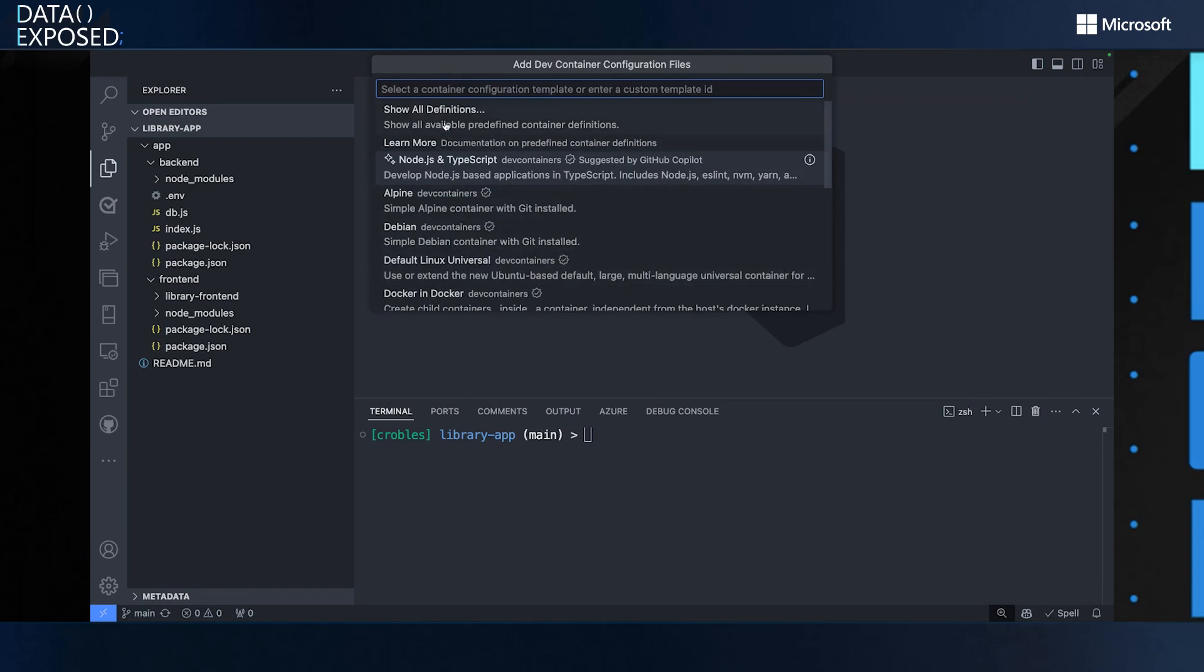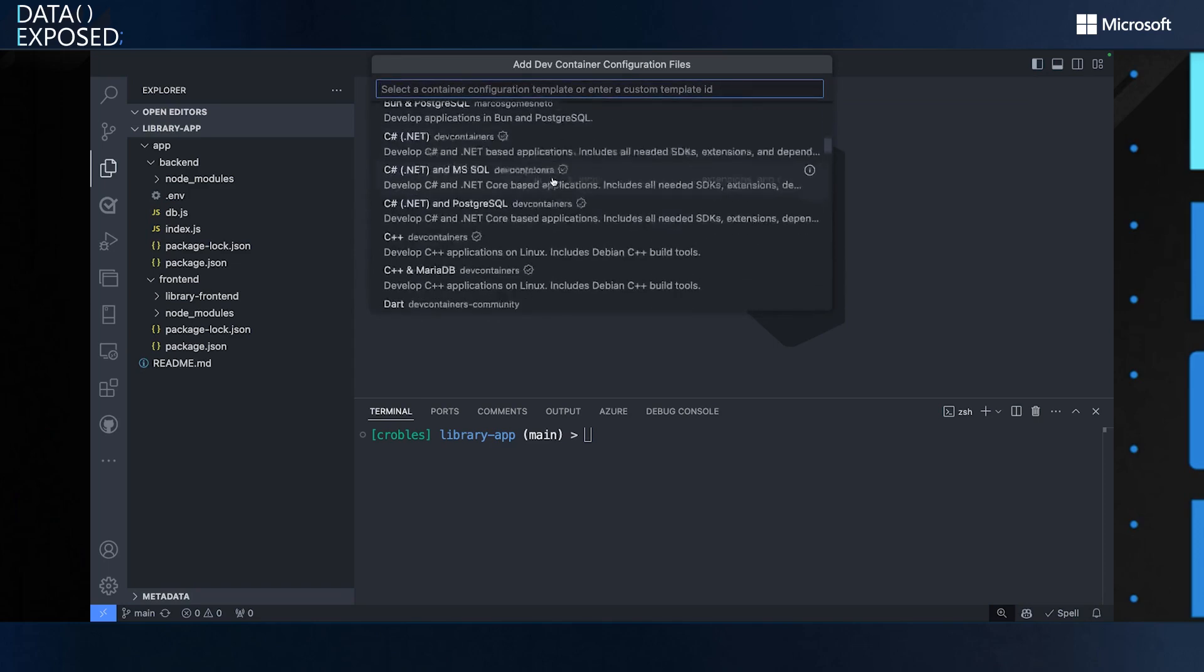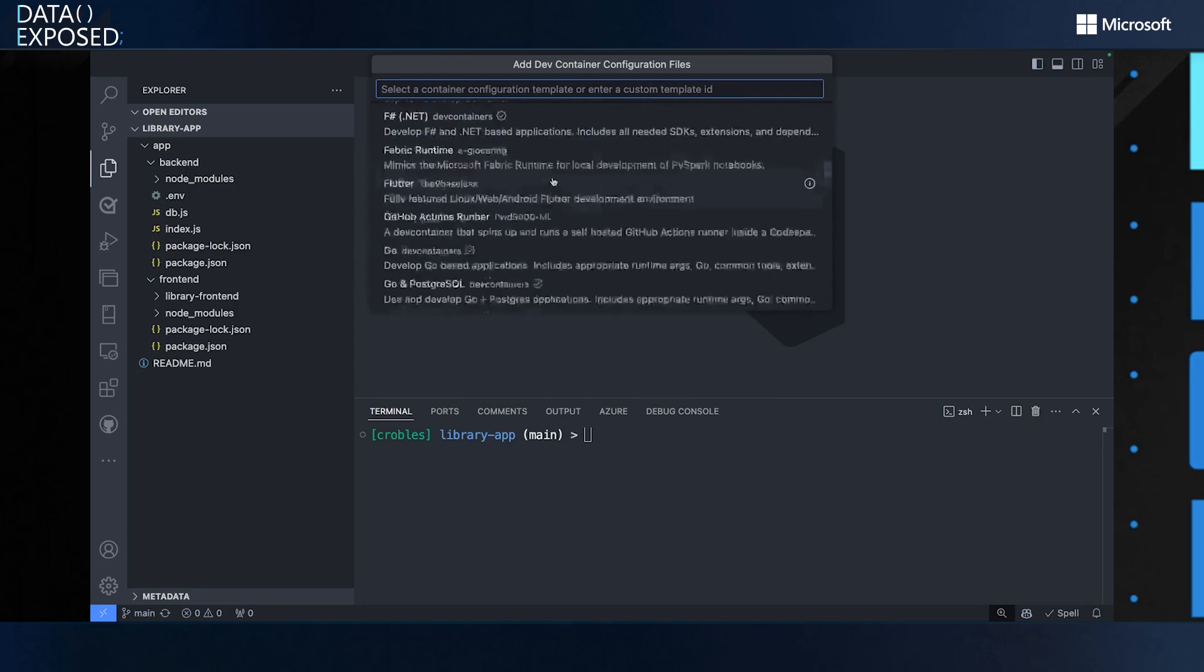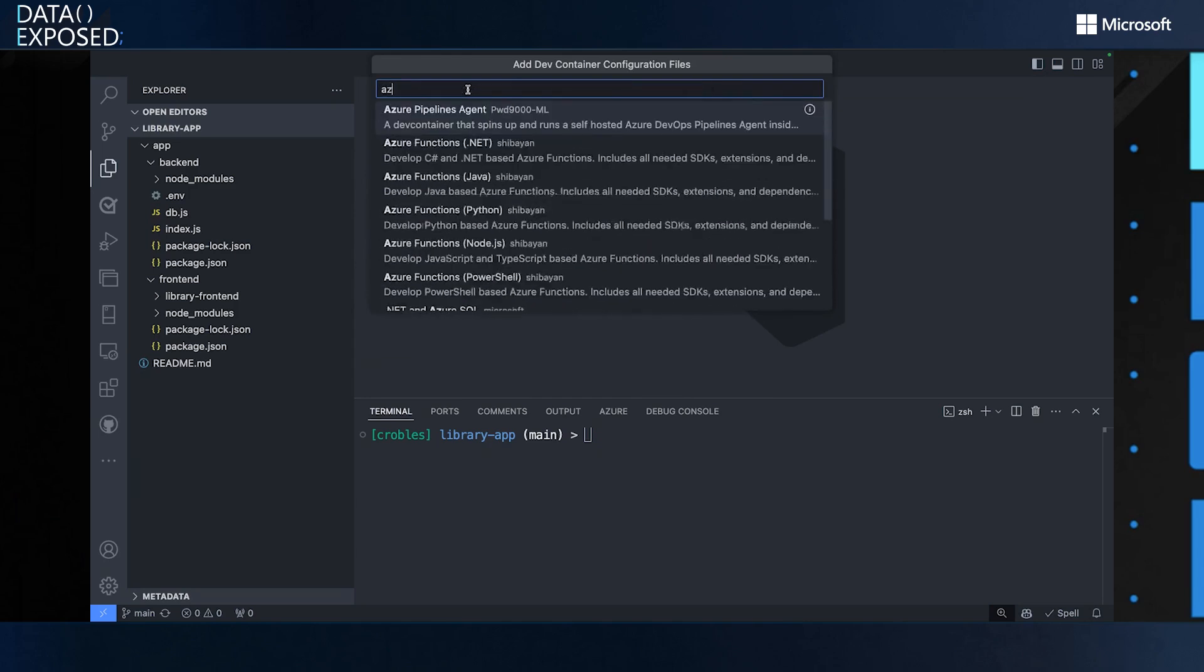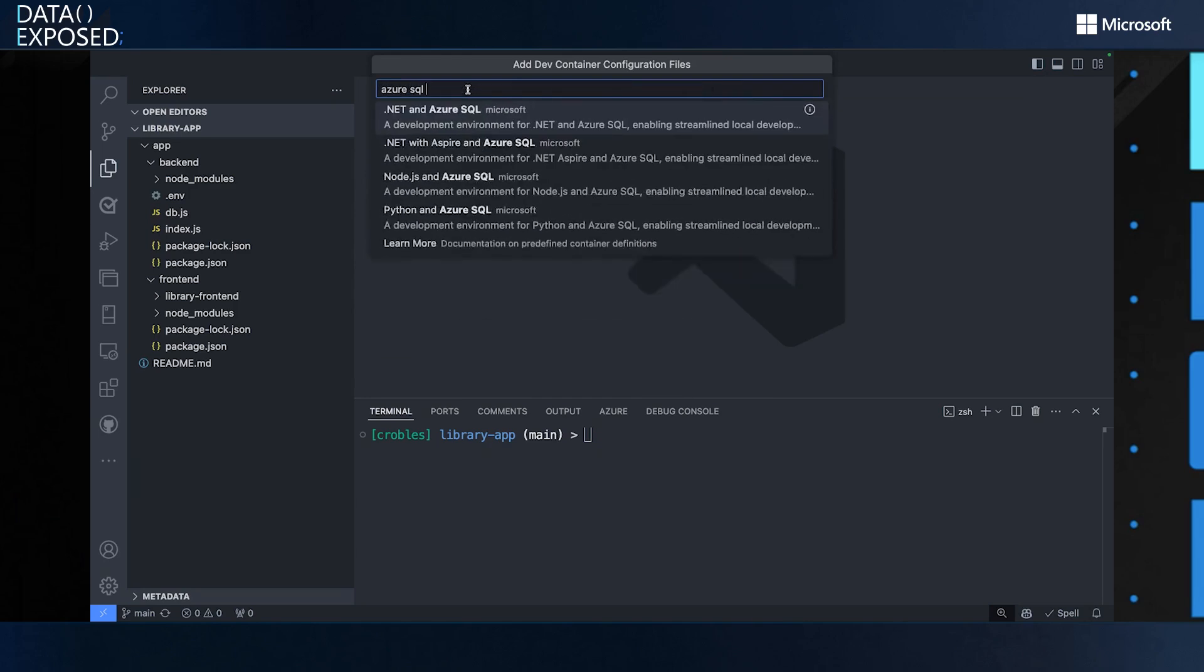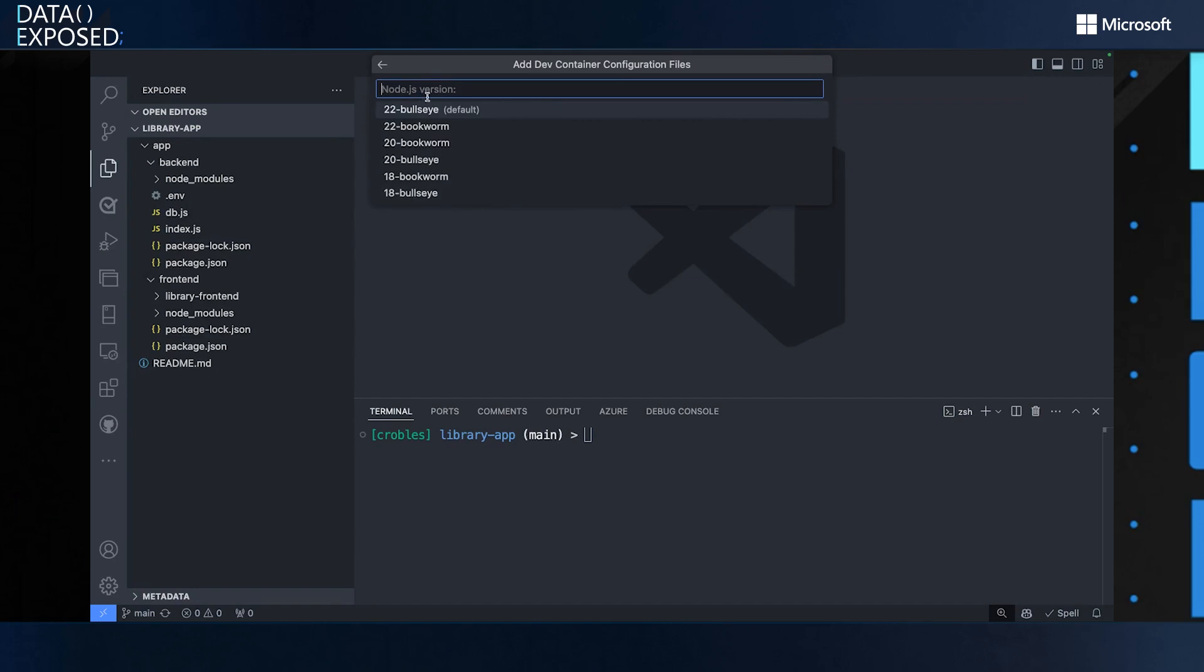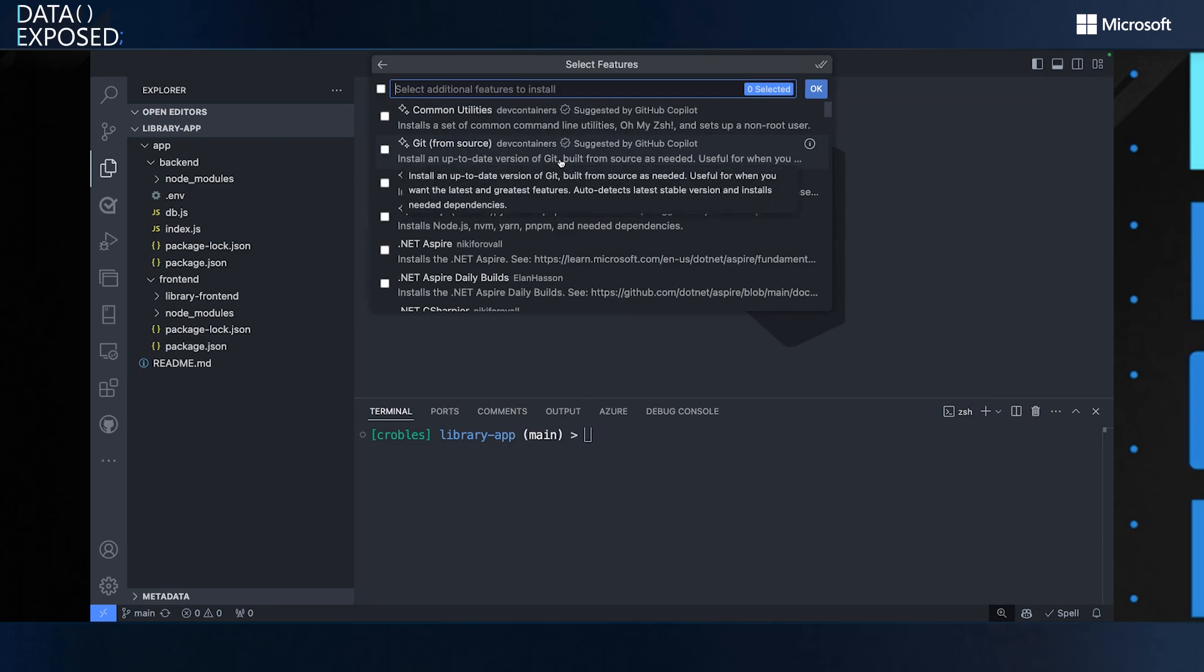And then I got a couple of options. So as I said, I'm in version control already. So I'm going to select this option. And the next step is to select the template I want to use. So what we are going to do here, we're going to click on show all definitions. And here you can see that we have a very long list of different templates. What I want to use is Azure SQL for sure. So what I'm going to do now is select the Node.js and Azure SQL template here.